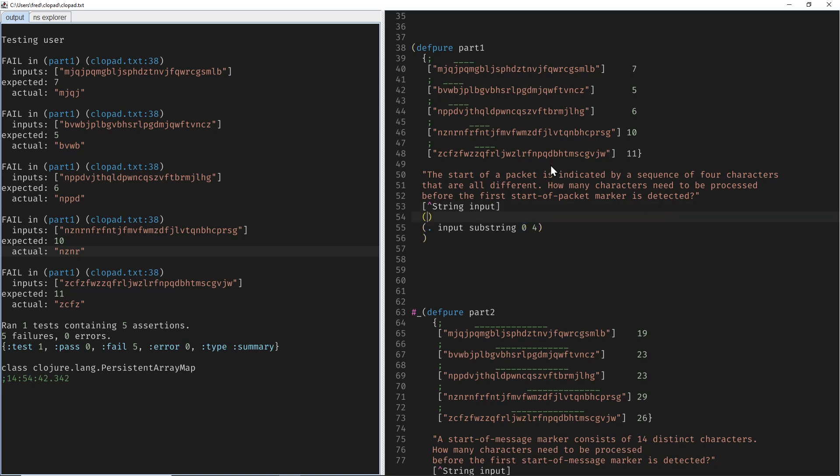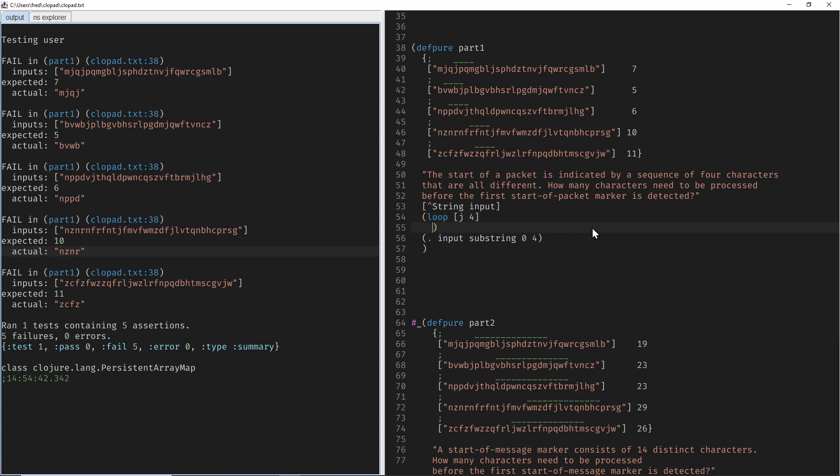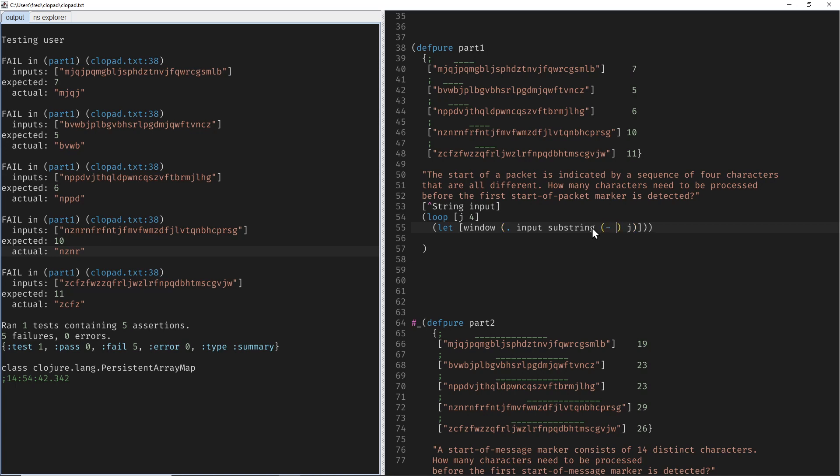So let's use a loop where J starts at 4, that would be the end index here. And then we can say, let's call it window into the entire string, would be this guy where the four is J and the zero would be four less than J.